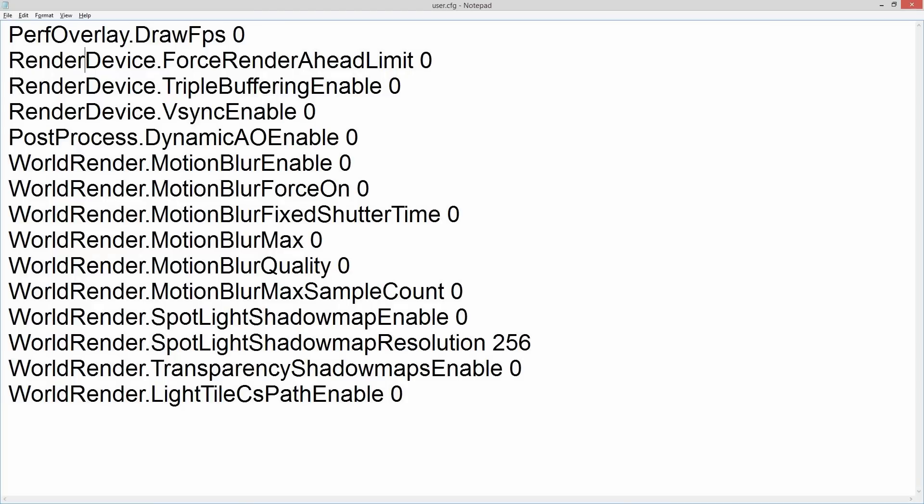The top line is a useful one: PerfOverlay.DrawFps. That's the frame rate counter you'll see in the top right-hand corner of a lot of videos — it's the game displaying the frame rate, not the recording software.